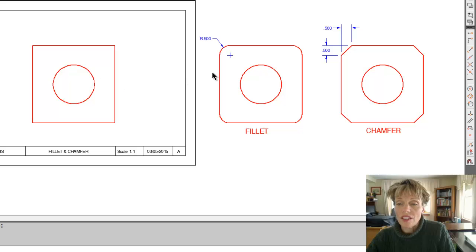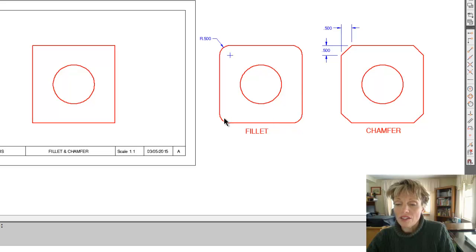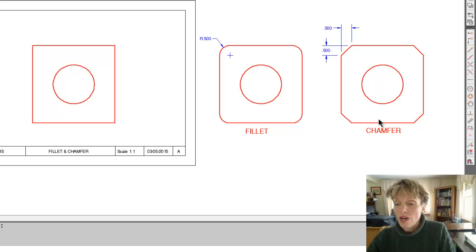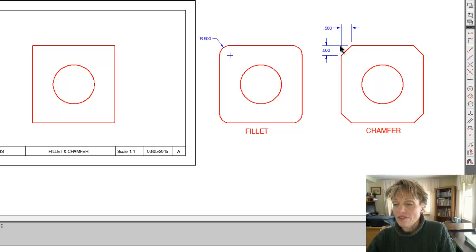Our objective here is to fillet this object with a half-inch radius so that the final result looks like this one over here. Then I'm also going to show you how to chamfer that square object with these chamfers here, which are each a half inch in the horizontal and vertical direction.